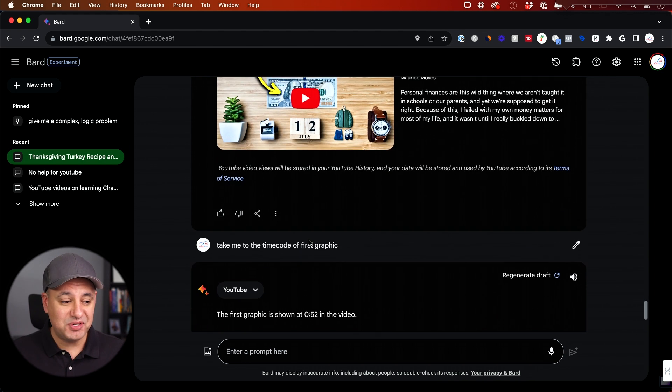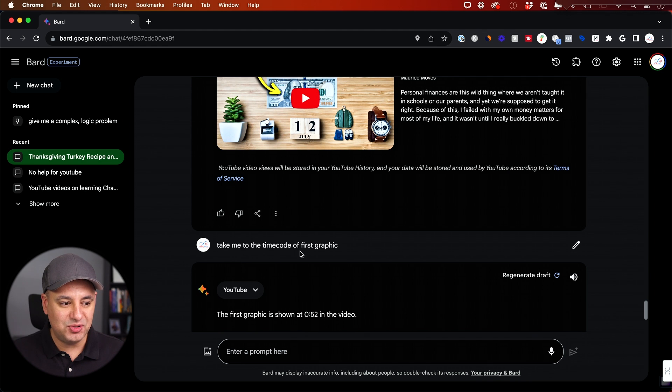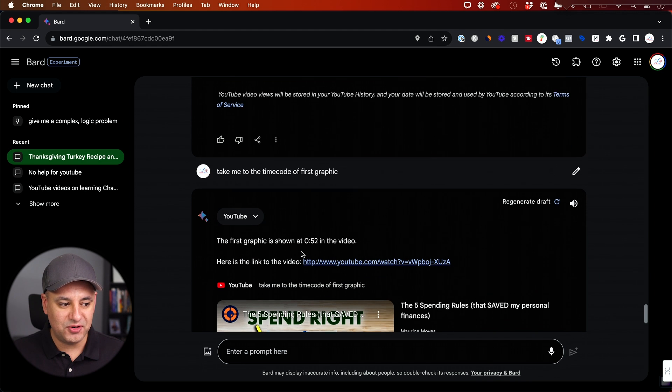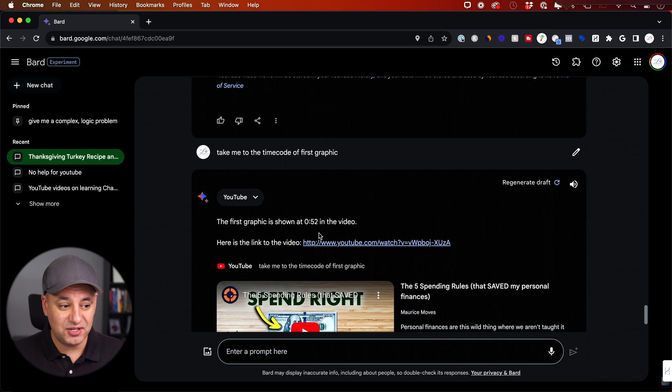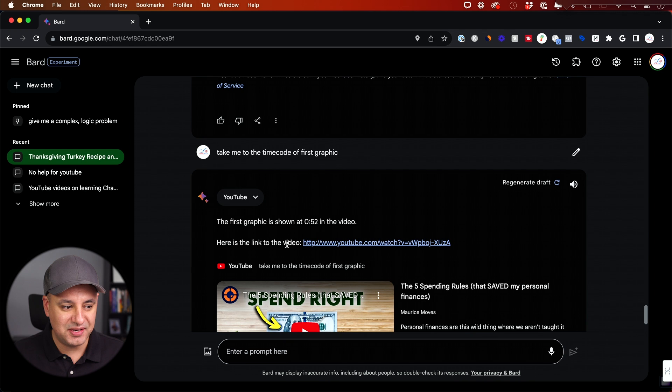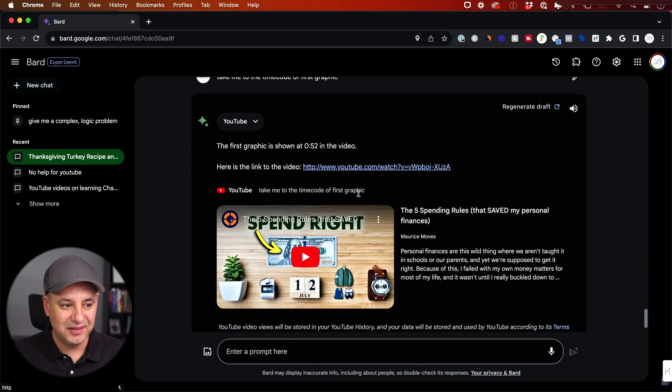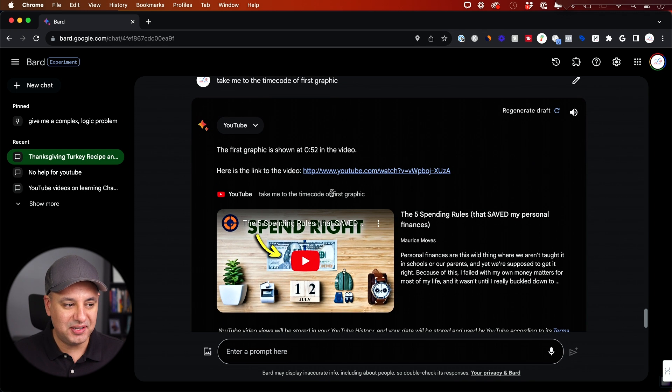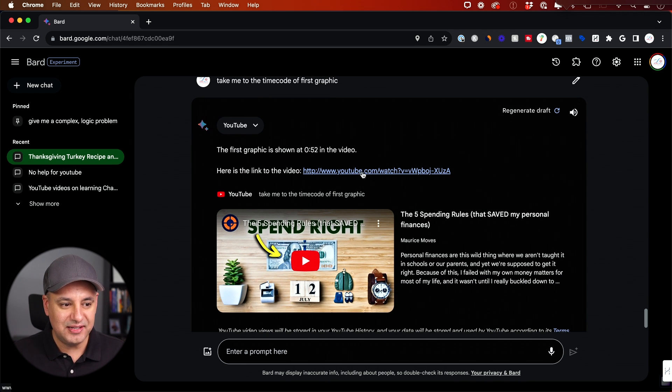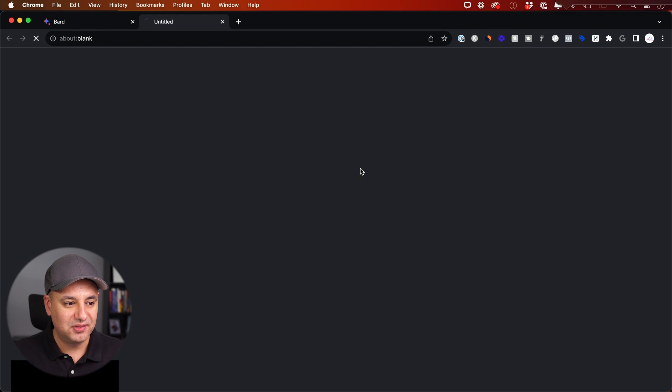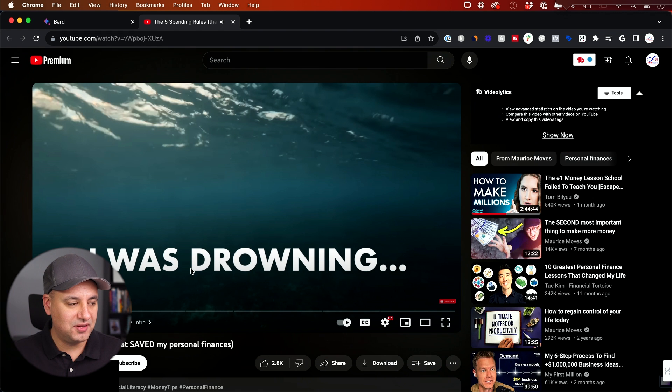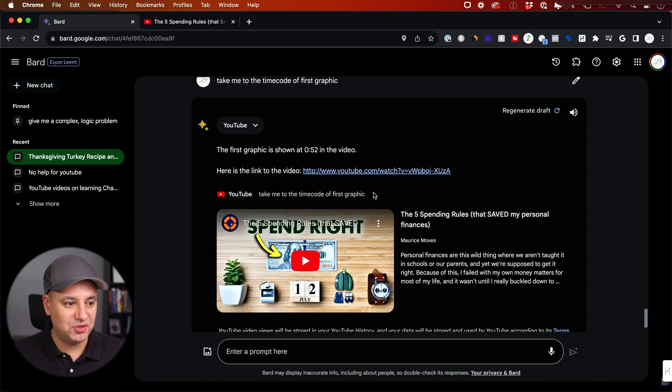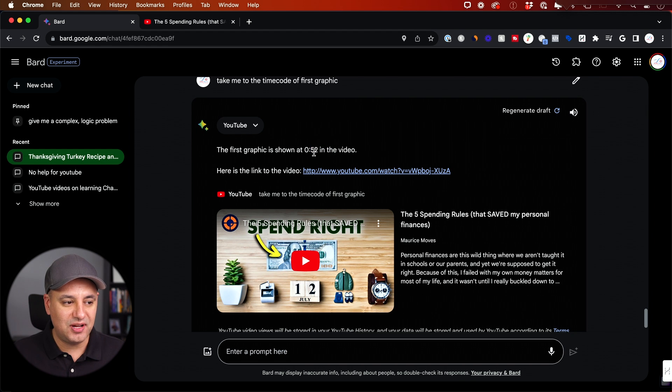Now this next prompt sometimes works and it doesn't. I said, take me to the time code of the first graphic. So it says the first graphic is shown at 52 seconds. Here's the link. So let's go ahead and click this link. Take me to the time code of the first graphic. Let's see if this link takes us to that point. Nope. It took us right to the beginning of the video and not to the 52nd mark. So that is a limitation I hope they add here.